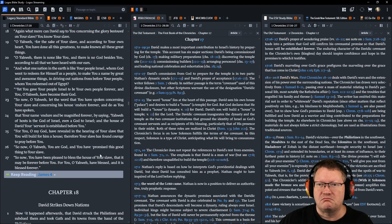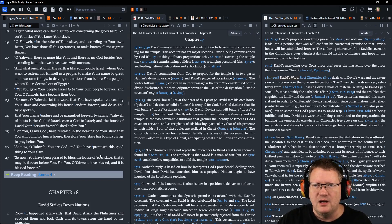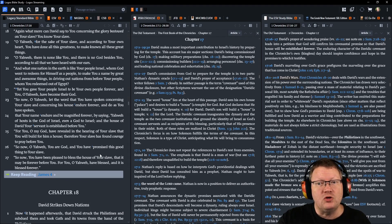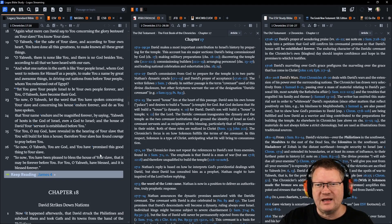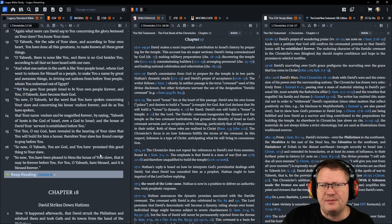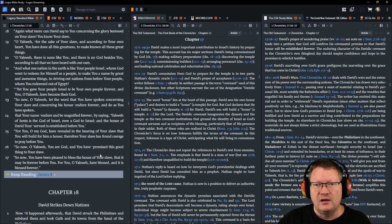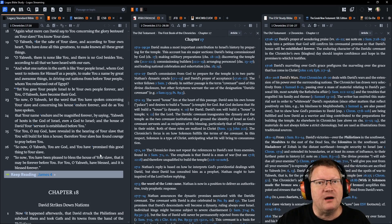That sounded weird, I'm going to re-state that. To make you a name by great and awesome things, and driving out nations from before your people whom you redeemed out of Egypt. You gave your people Israel to be your own people forever, and you, O Yahweh, have become their God.